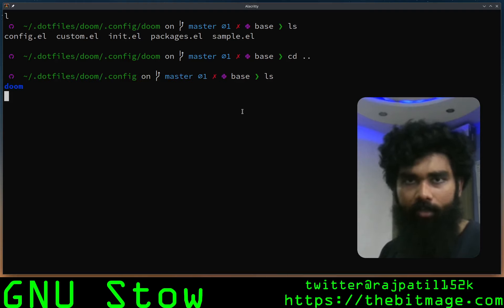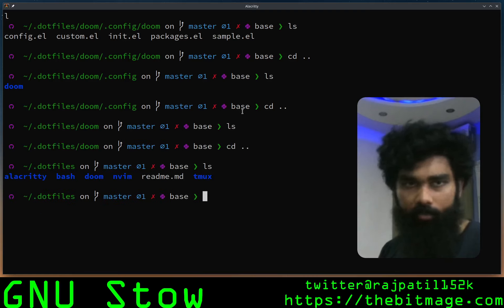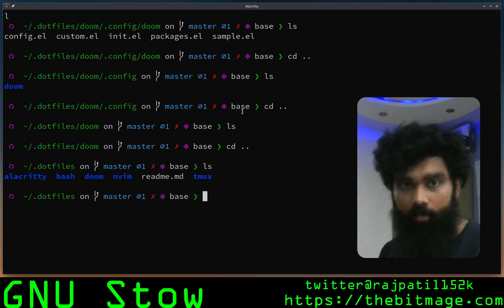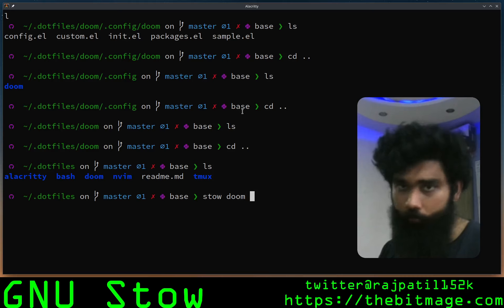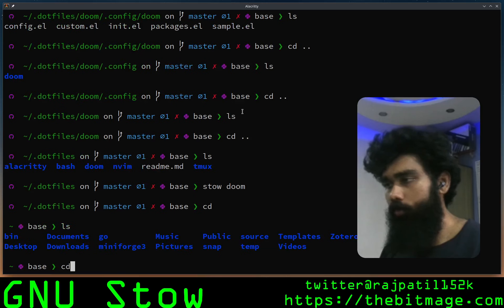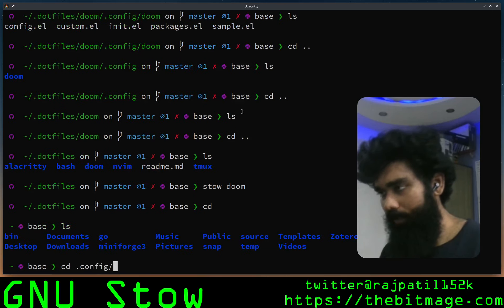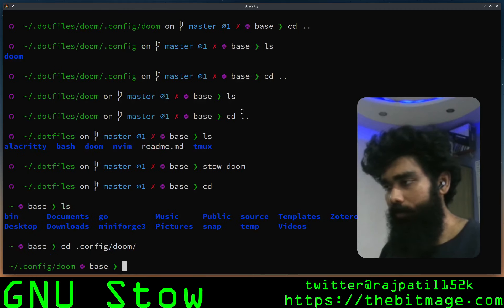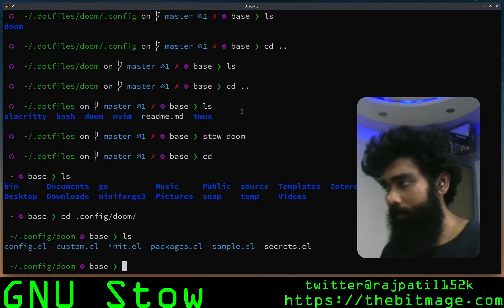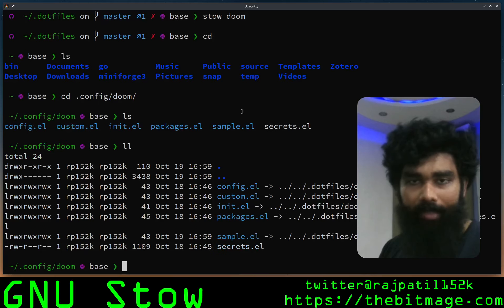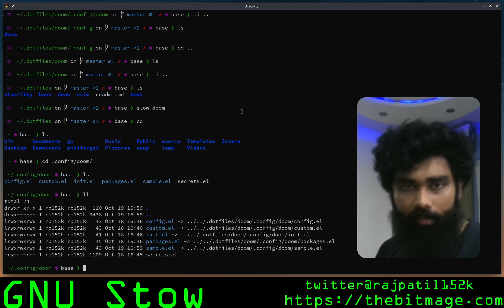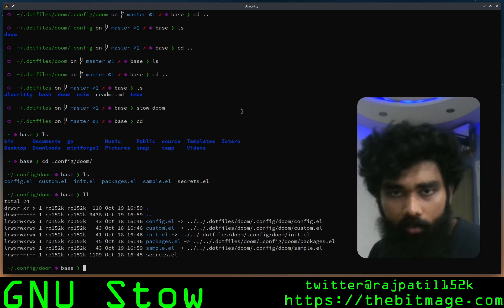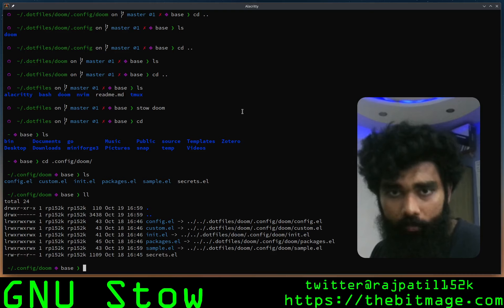Once you have a file like that, you go to your package level and you can just stow that particular package. So I want to stow doom. It stored it away. Now if you want to actually go to the path where it should have been stored, I go to .config/doom and I should have a sample here. If I do an ll, my sample.el is stored away as a symbolic link.